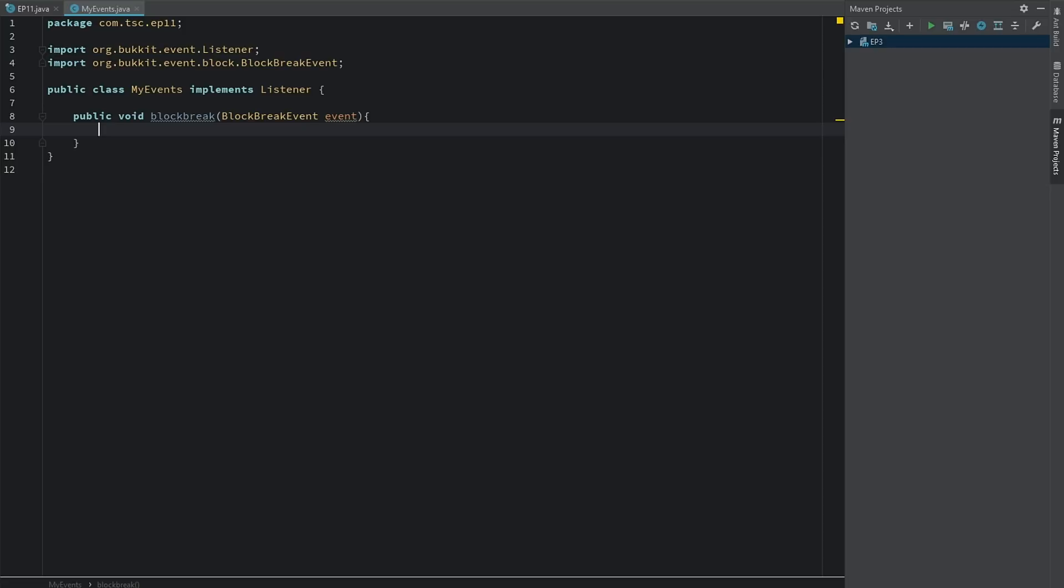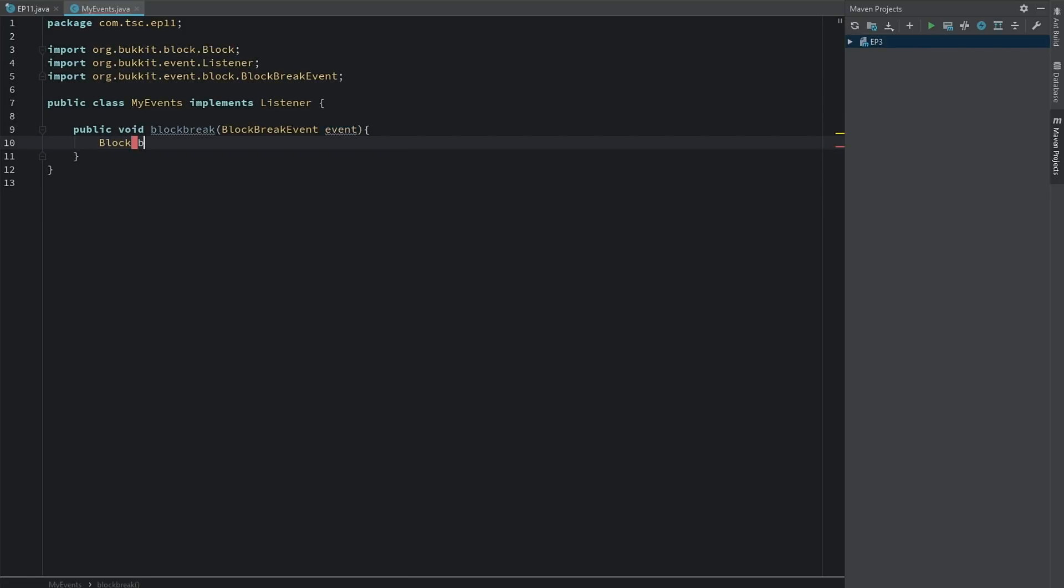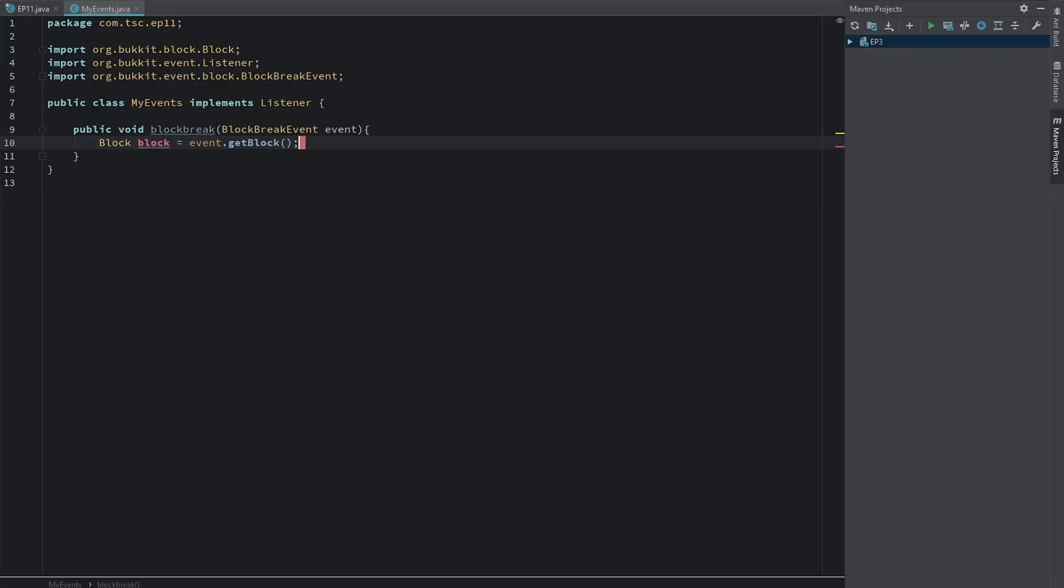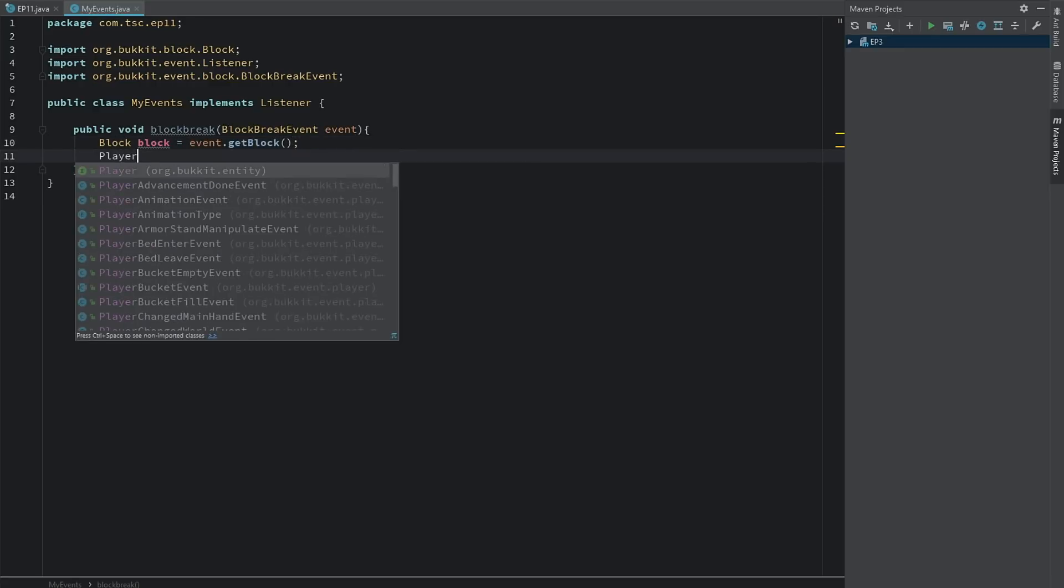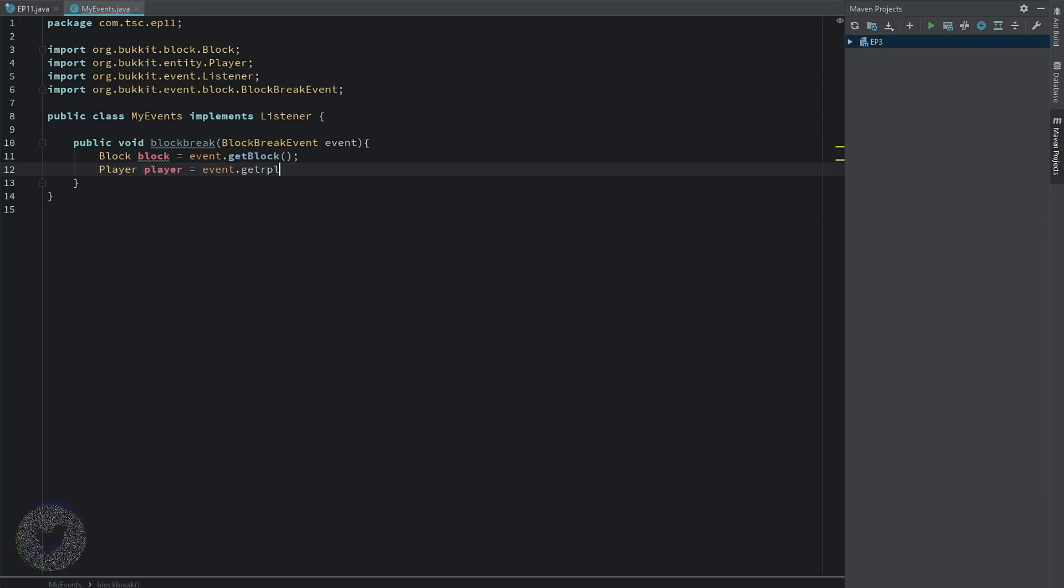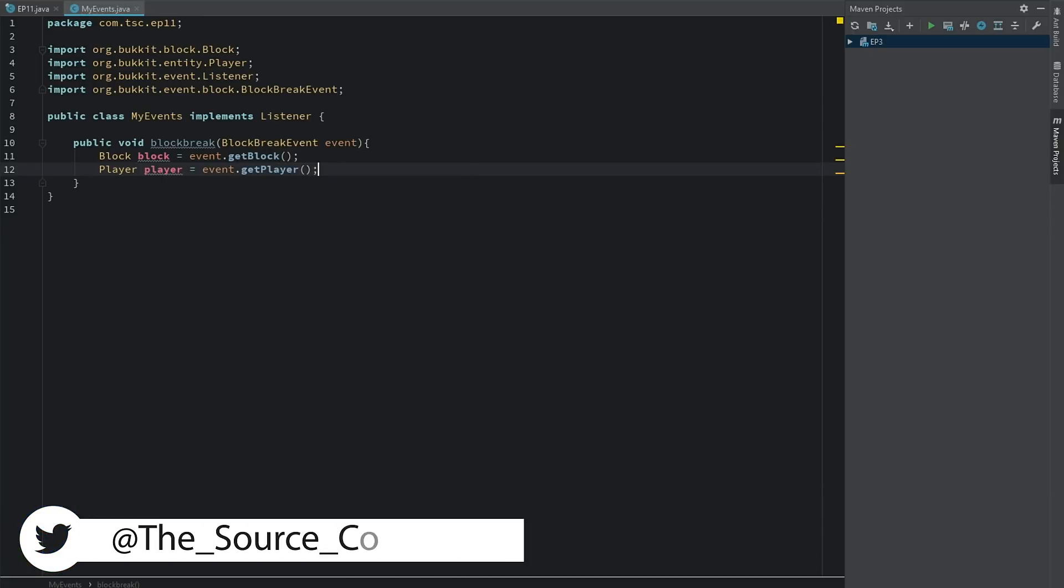So let's go ahead and say Block block equals event.getBlock, then let's say Player player equals event.getPlayer. Okay, so now that we have the block break event.